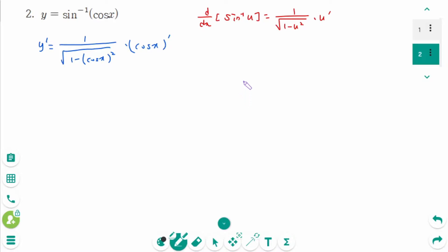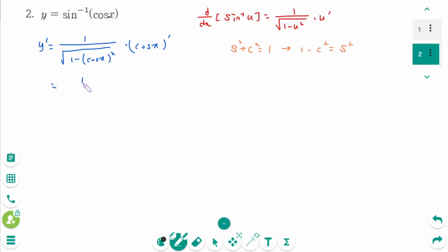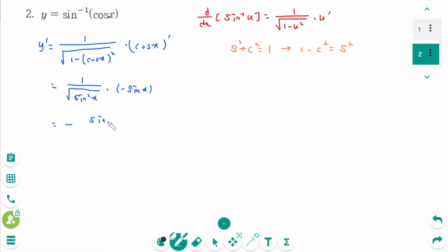Using the trigonometric identity sin²x plus cos²x equals 1, then 1 minus cos²x equals sin²x. Back to the original: 1 over square root of sin²x times (cos x) prime equals minus sin x over square root of sin²x, which we can rewrite as minus sin x over the absolute value of sin x.